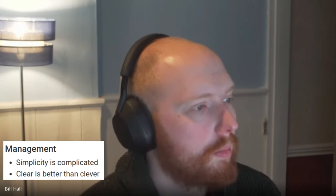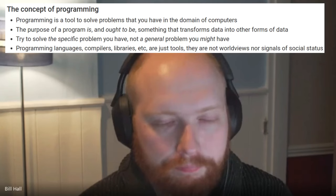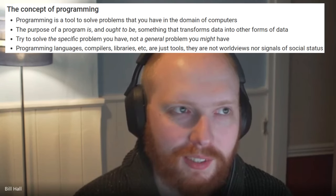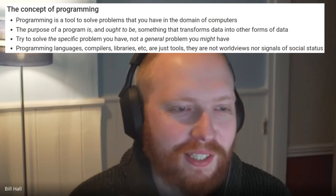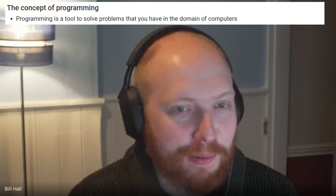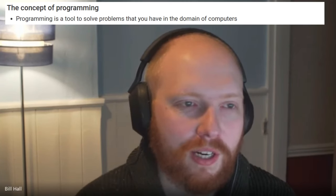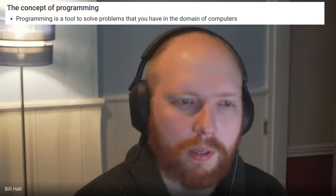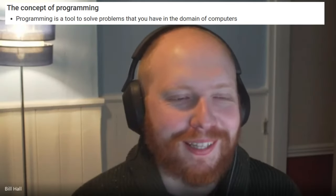One of my favorite quotes from the article is the first one: 'programming is a tool to solve problems that you have in the domain of computers.' Everyone forgets what programming is all the time — they think it's something more than that. The amount of people who forget that and get stuck down trying to solve problems that aren't even related to their original problem anymore. You meant to be programming — what problem are you actually solving? I find myself falling into this trap sometimes where you learn a cool new feature about a programming language and think 'I've got to use this,' but it actually makes things way more complicated.